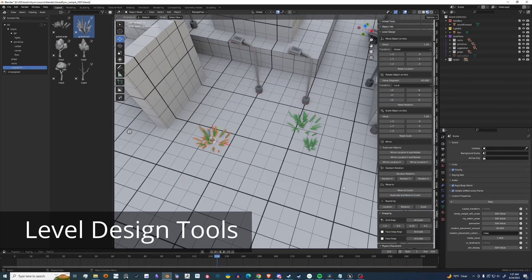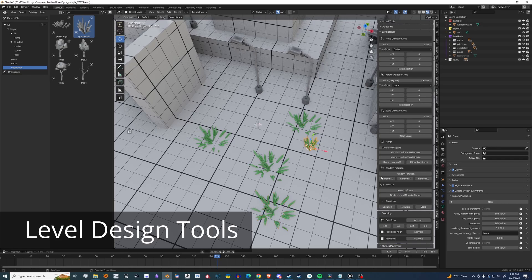There's also Duplicate to Cursor. You can drop a cursor down and then duplicate whatever is selected.